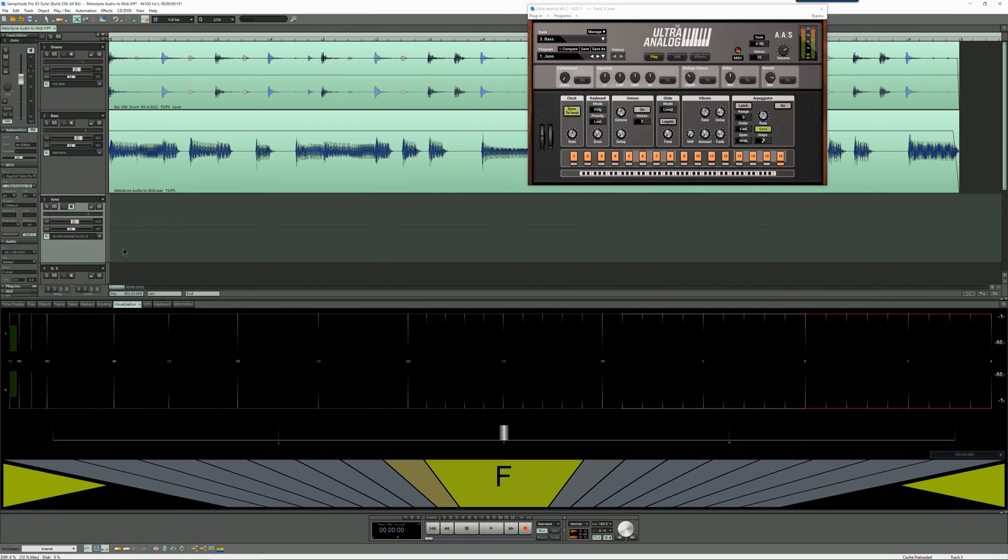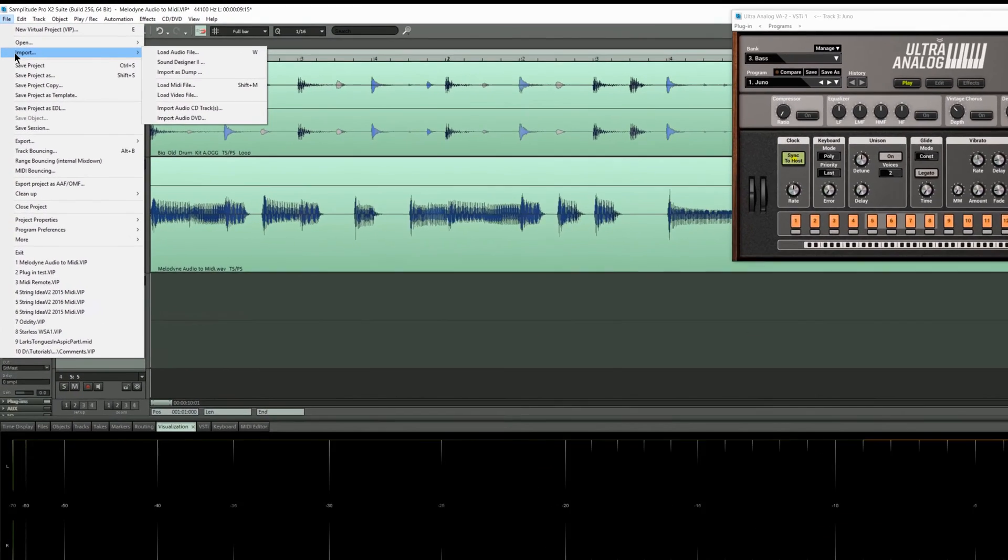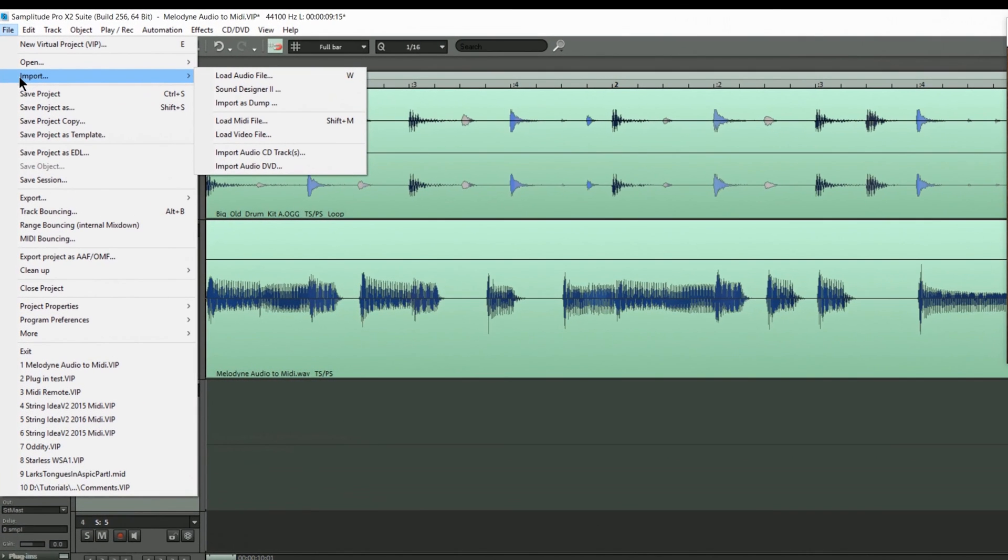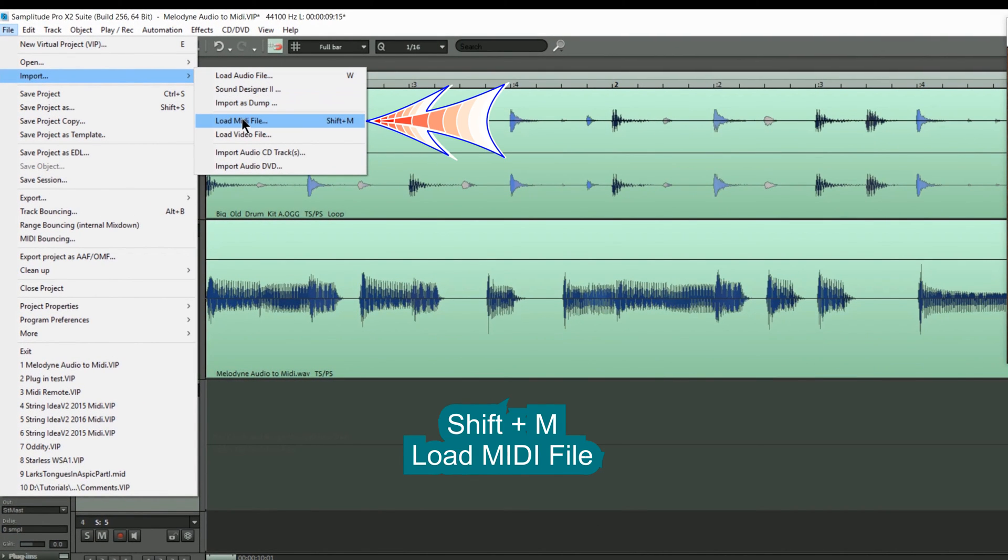So I want to import the MIDI file so I'm going up to the file menu and choosing import load MIDI file, Shift plus M.